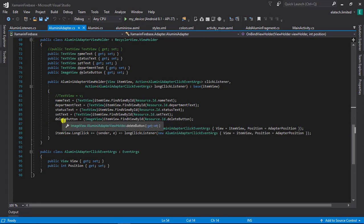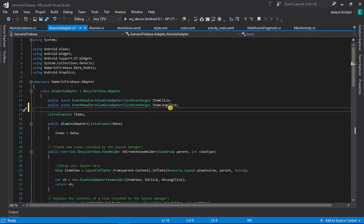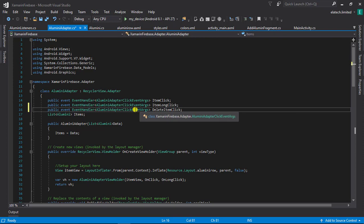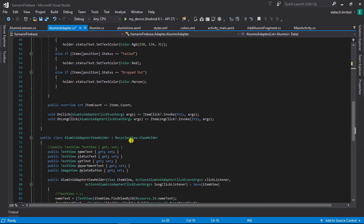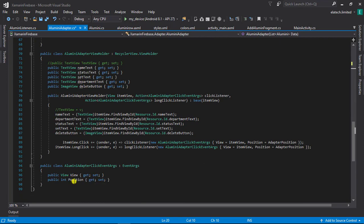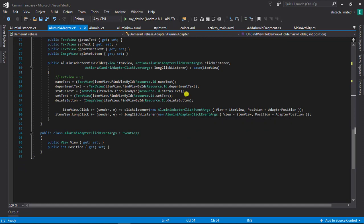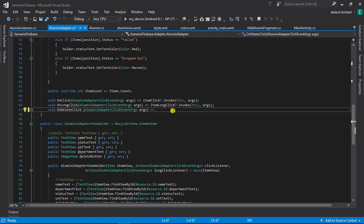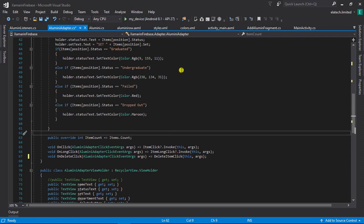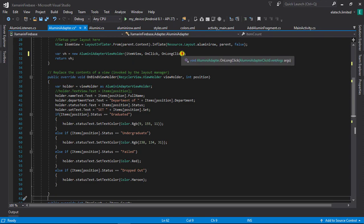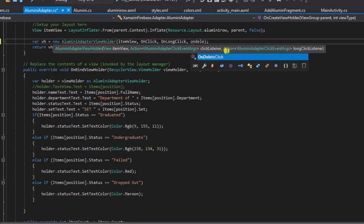Now let's do the same thing for our delete button. Following the process, the first thing we need to do is define our public event — we'll call this event DeleteItemClick. This new event handler is of the type AlumniAdapterClickEventArgs. This event handler type was created for us by default by Visual Studio; it has two fields: the view and our position. Next, we define our delegate method and point it to our DeleteItemClick event handler.